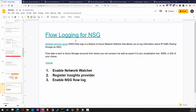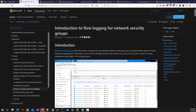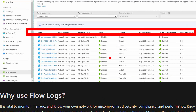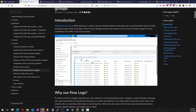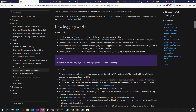Flow logging for NSG: your NSG allows or denies traffic all day long, and if we can capture all these NSG flows, we can derive intelligence from them. It is possible to turn on NSG flow logs so you can see who is talking to what. The NSG flow log captures the IP flow handled through the network security group — all source and destination information.